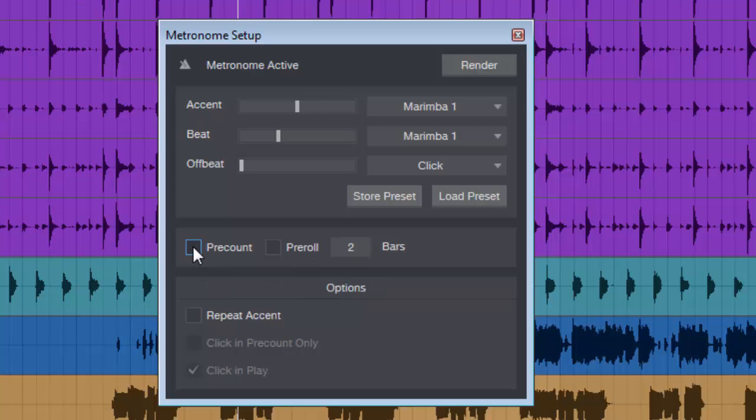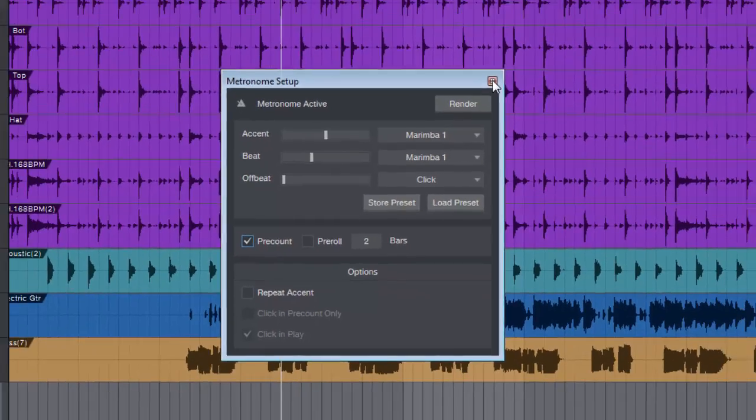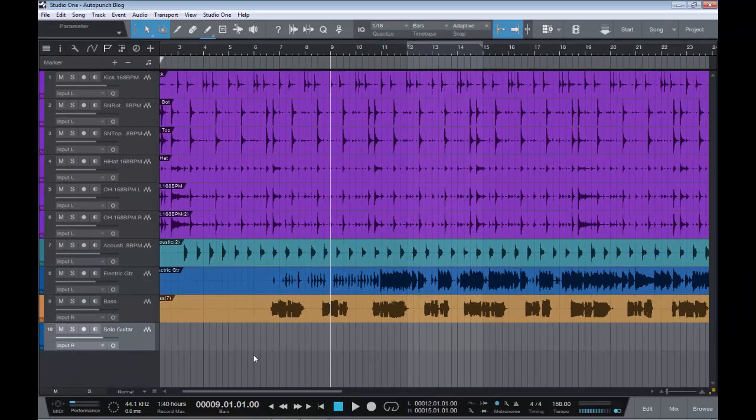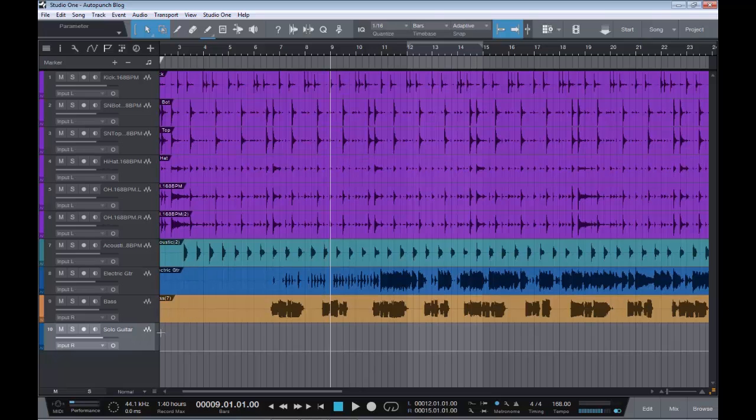First up, let's go to pre-count. We click on that, say how many bars we would like to be counting—we'll just say two. Here we pretend that we're going to record a solo guitar starting at bar nine. What I'll do is I'll arm this track and I won't actually record any guitar, just record some random audio to show you for this example.